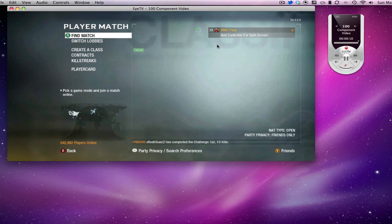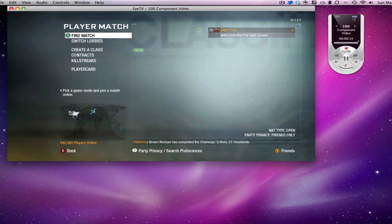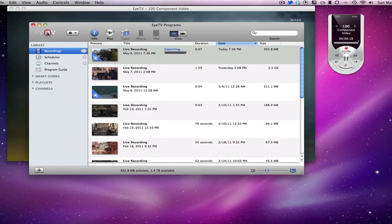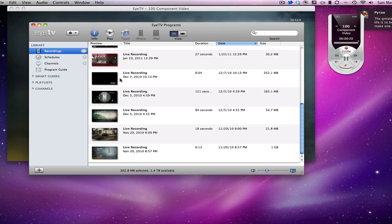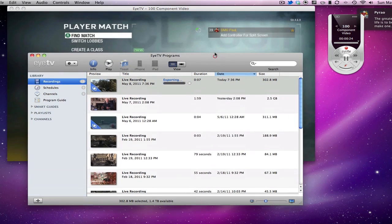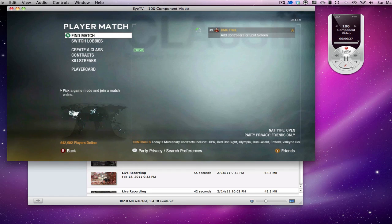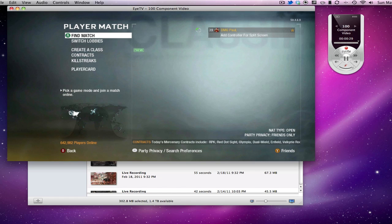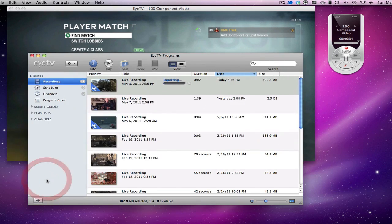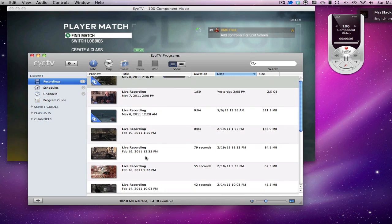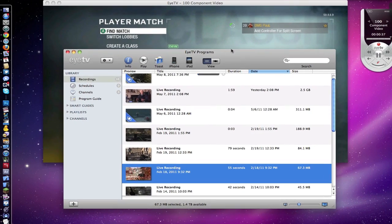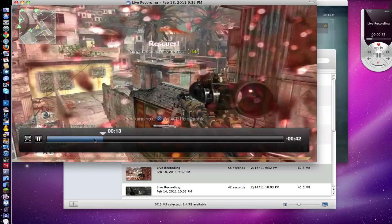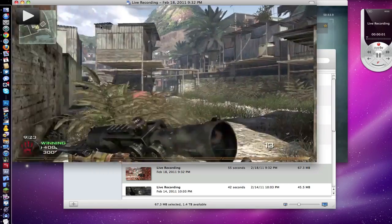Once you have everything recorded, you're going to hit this button up here or hit Command P and it will bring up your ITV program. These are all the recordings that I have. When you do the process I told you, it does record a little bit more than you actually want. So if you want 20 seconds of footage, it might give you 35. I'm going to show you how to edit that to get your precise clip. I'm going to go to this 55 second clip right here and show you how to edit it.